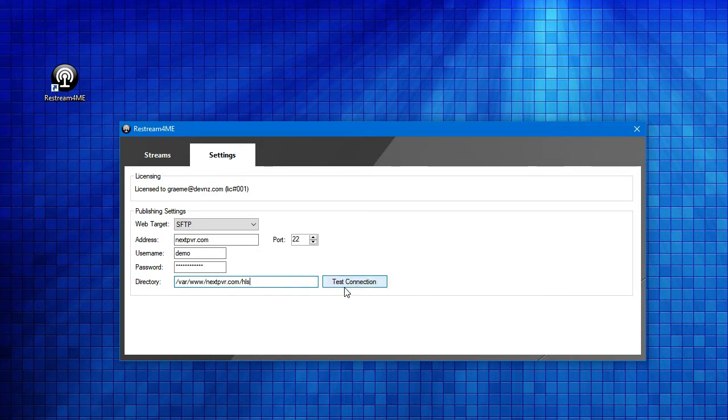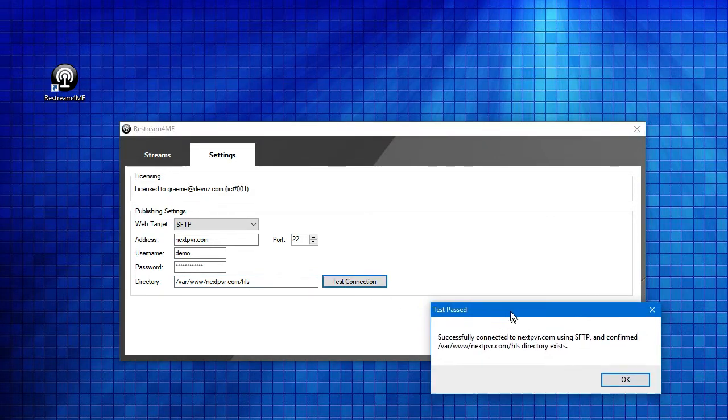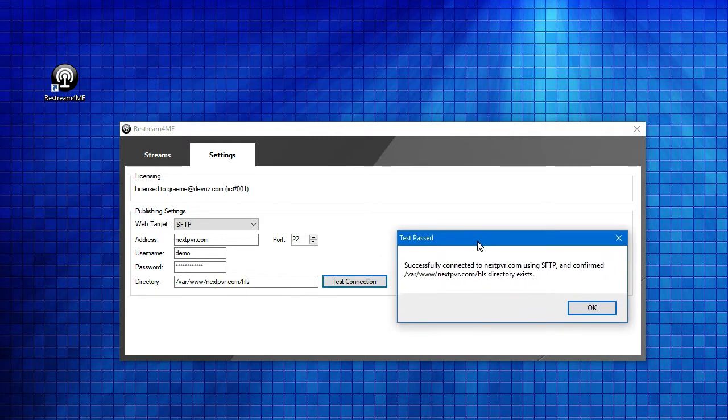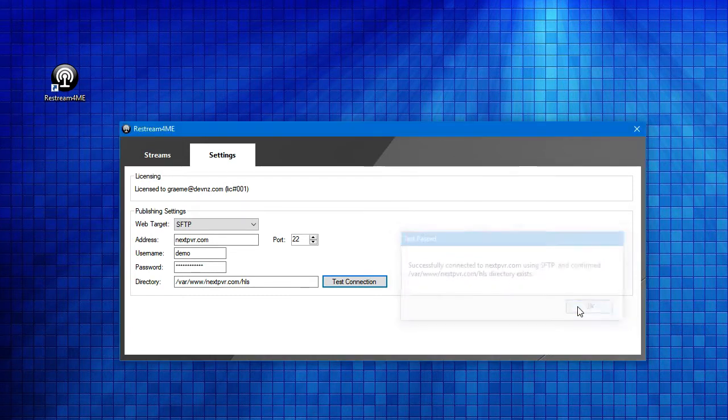I can hit the Test Connection button, which goes off and attempts to connect to that server using the username and password I've supplied, and validates the address exists. You can see the message here is telling me it's successfully connected using SFTP and confirmed that the directory exists. Great. We're in a good position to be able to start those streams.